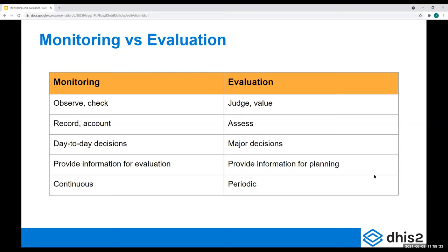Why is monitoring and evaluation considered the stepchild of project planning? Maybe it can feel like it's not 100% necessary — it's not the burning activity to be done. It's more important to get things up and running and to acquire funding, etc. So it can feel pretty abstract and might not be high on the agenda of stakeholders.